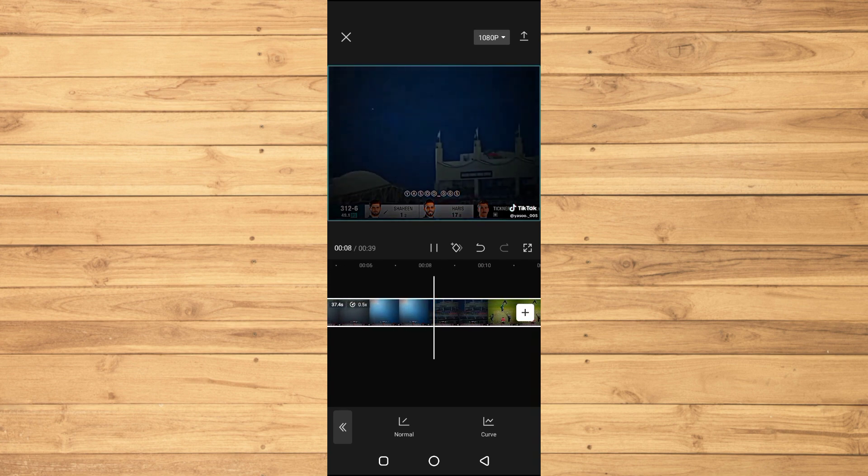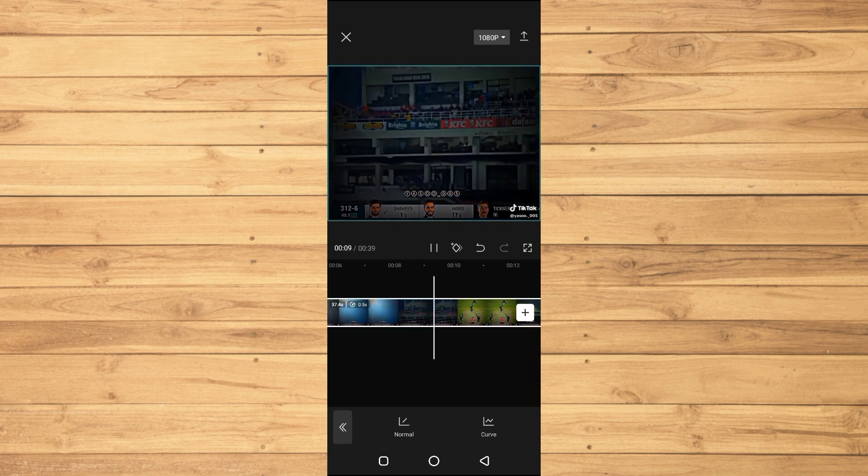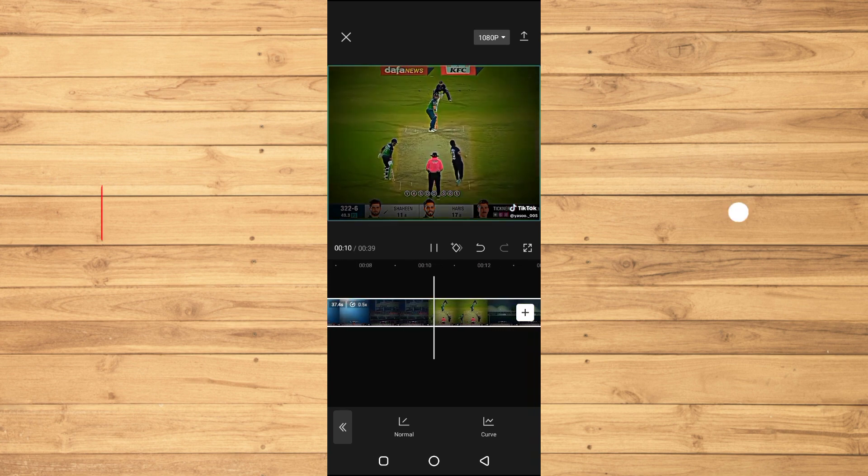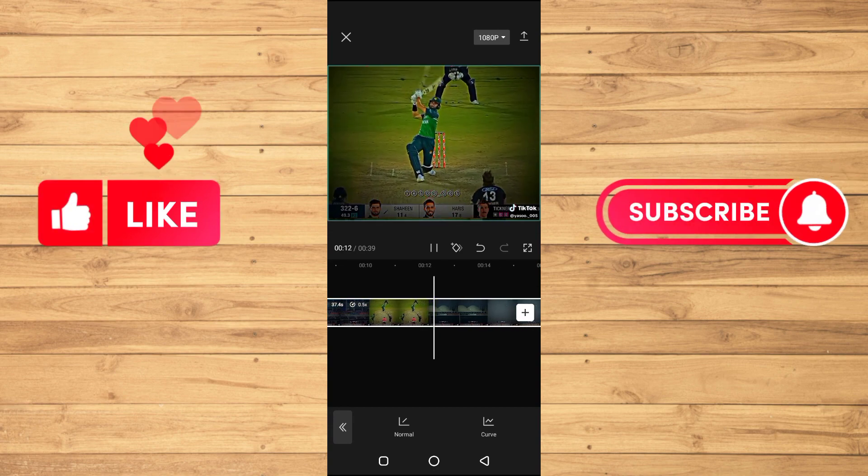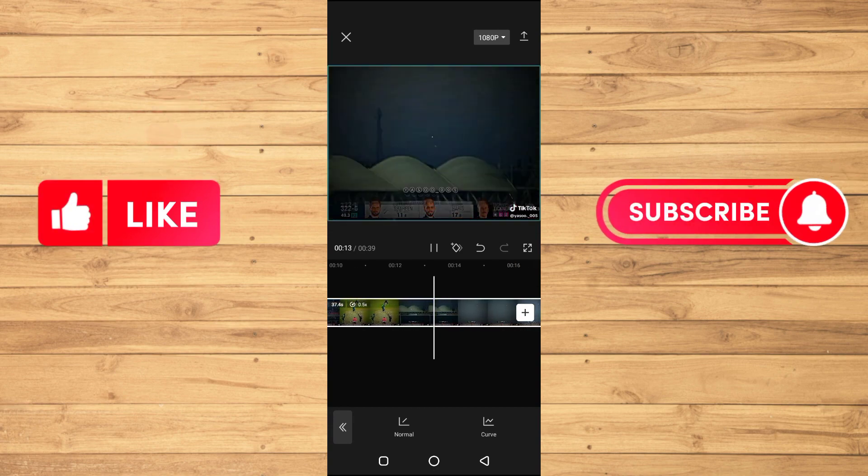So guys, if you find this video useful, kindly like this video and subscribe to my channel, and I will see you in the next video.